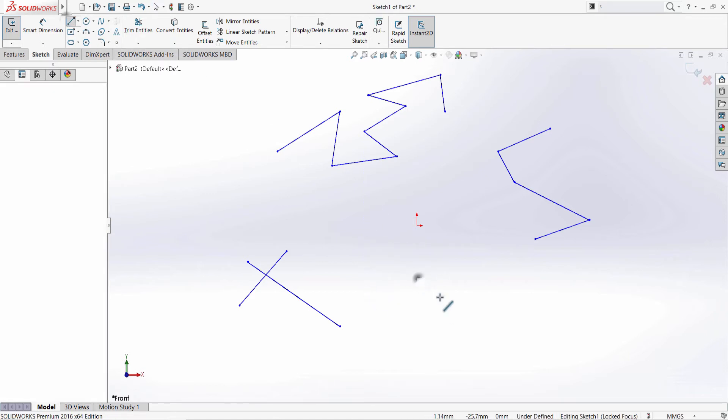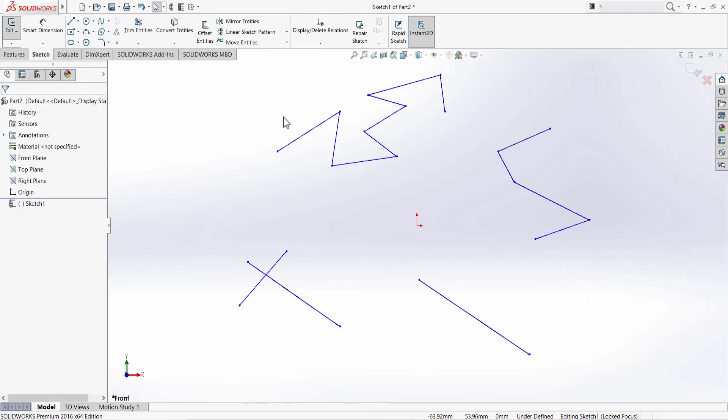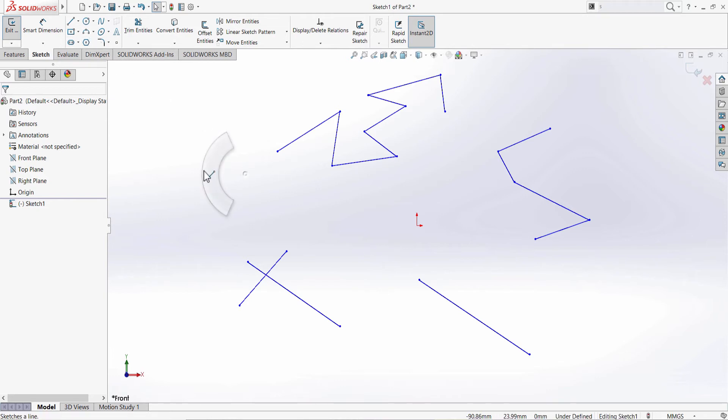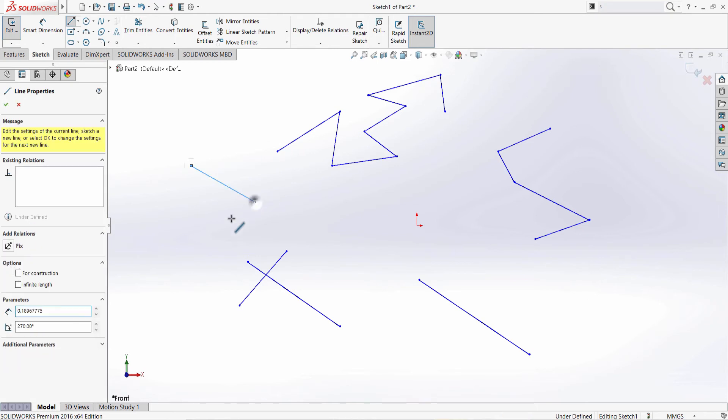Another way is by pressing the escape on the keyboard. And the last method is by simply going back and deselecting the line tool from the toolbar.